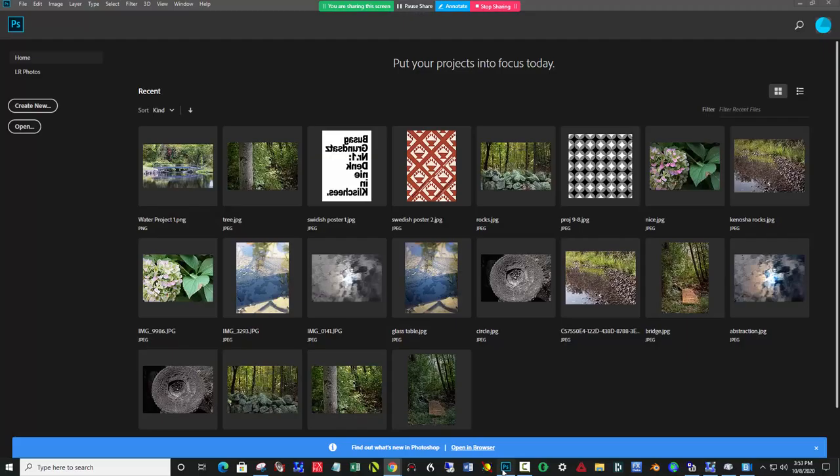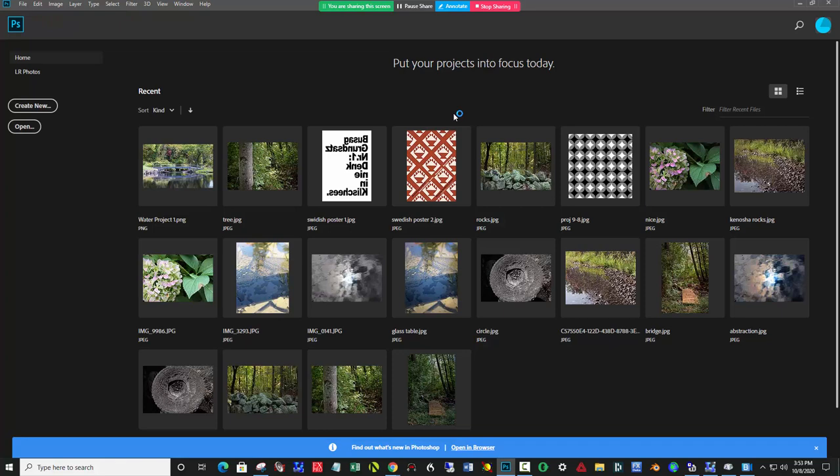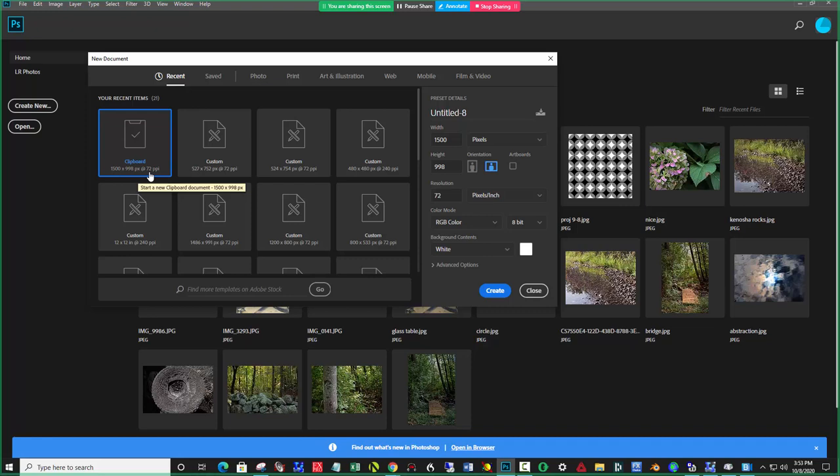And then come over to Photoshop and say File New. And just hit the Create button because the picture's in the clipboard and so it'll build a new file exactly to the pixels of what you need. So you hit Create. And then Control V or Edit Paste.